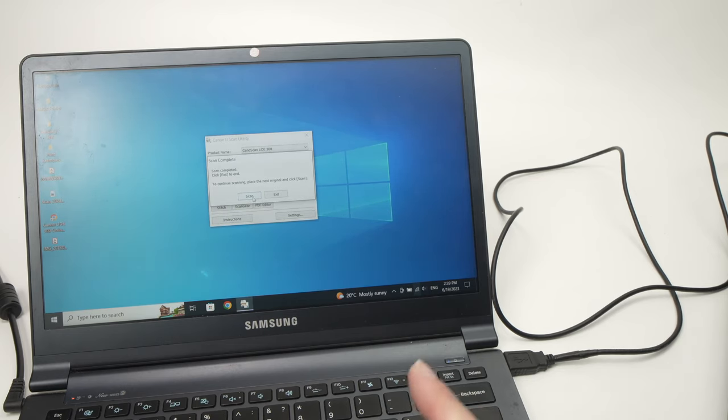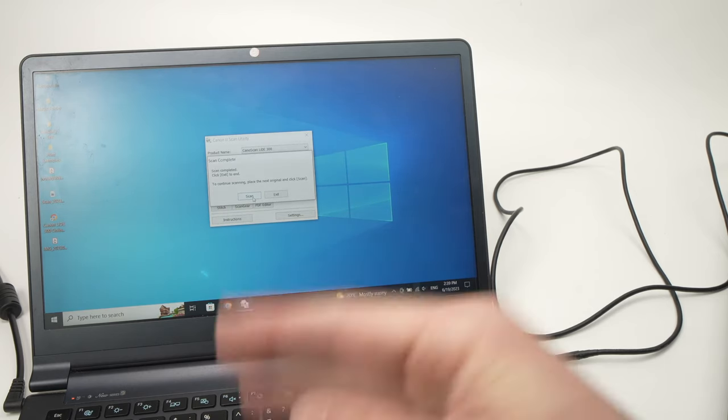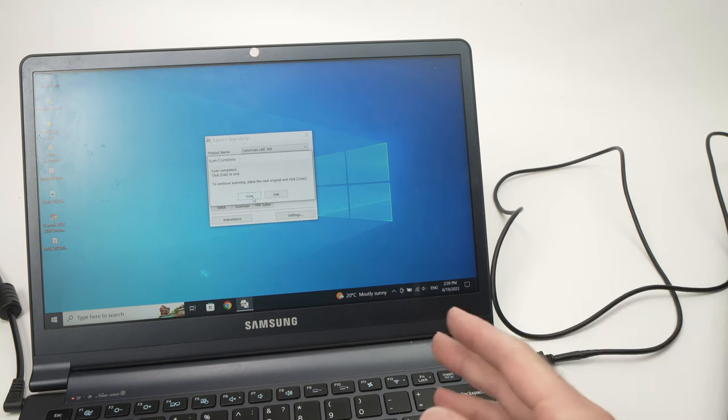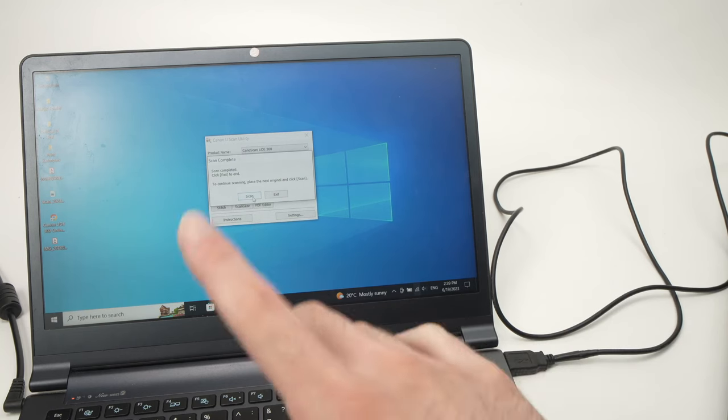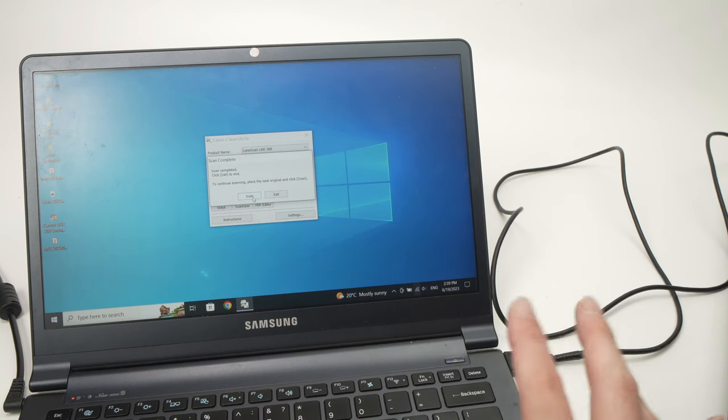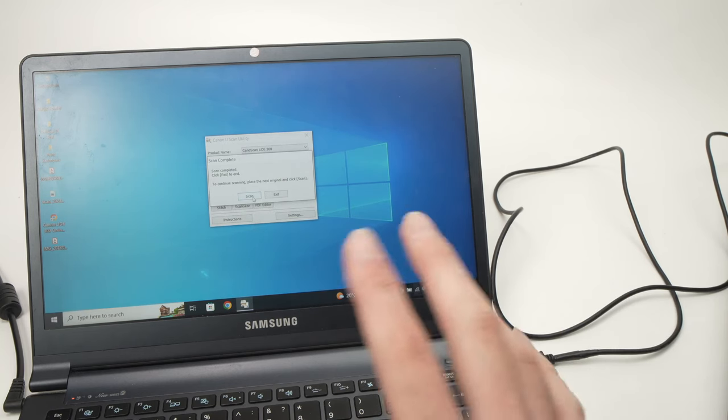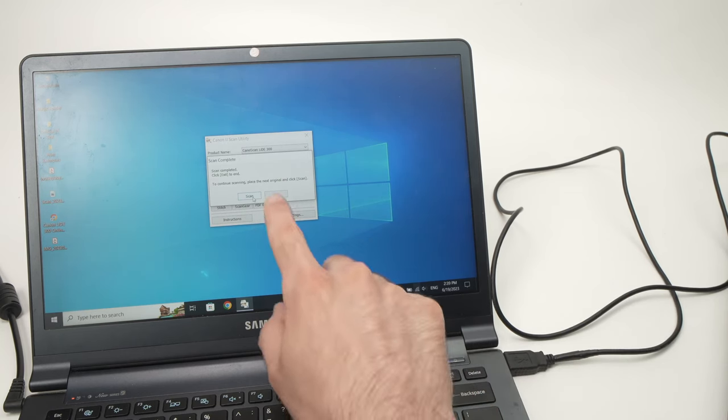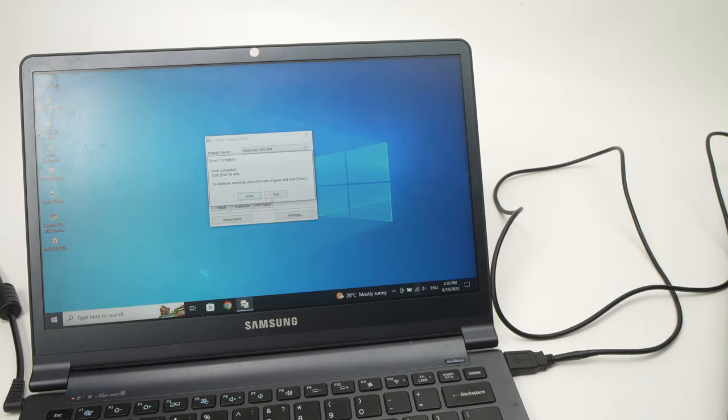Now if you have page number three, four, etc., you're going to do the same exact thing I just showed you. And when you're done you're going to press Exit.